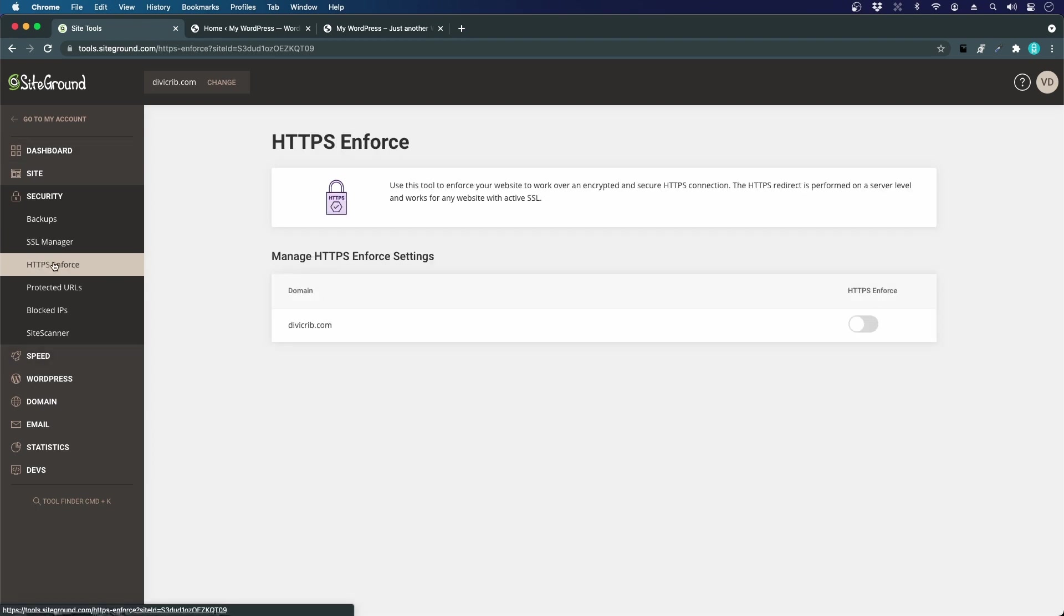The other setting that we have to look at is HTTPS Enforce. That means we force all connections to go to https:// instead of http://, so it's a force redirect.